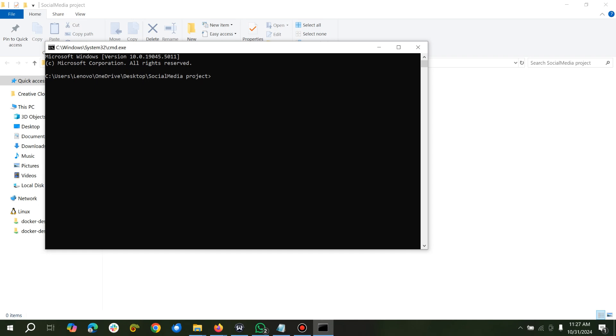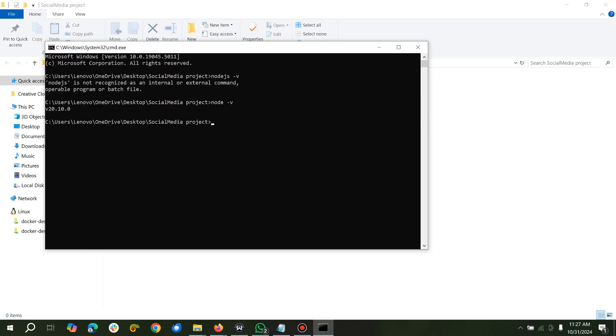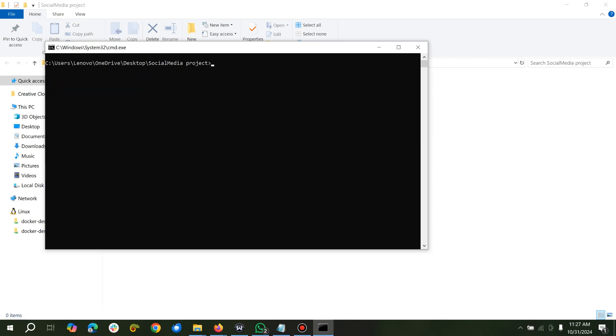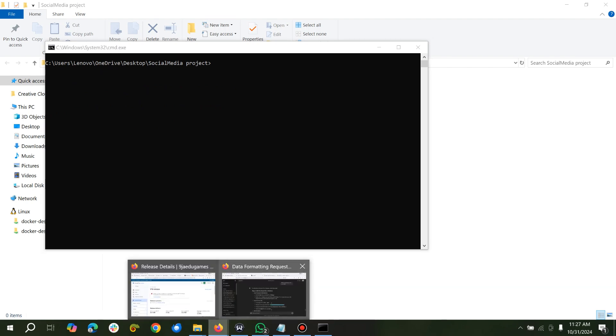But before we start, make sure that you have Node.js installed in your system. So we'll check if we have Node.js installed. Node -v, okay we have Node.js version 20 installed in our system, so we are good to go.